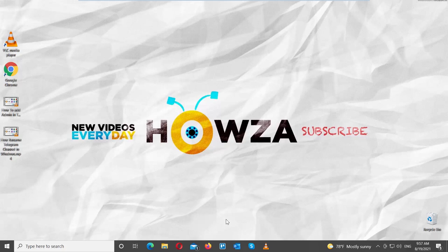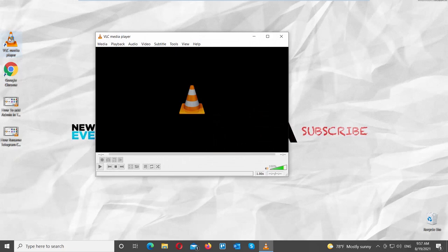Hey! Welcome to How's Your Channel! In today's lesson we will teach you how to merge multiple videos in one using VLC Media Player.